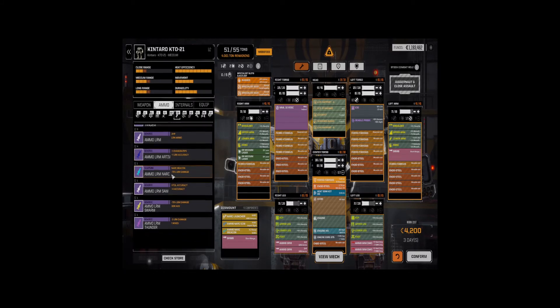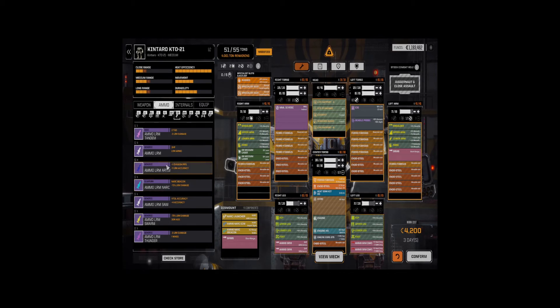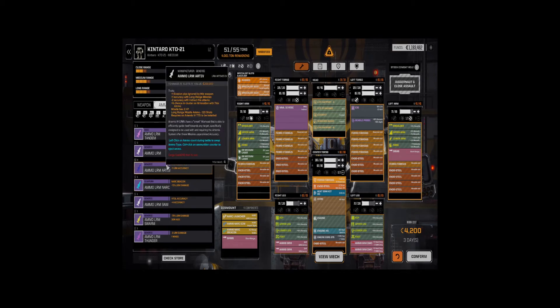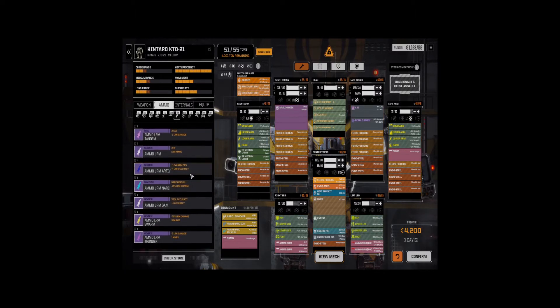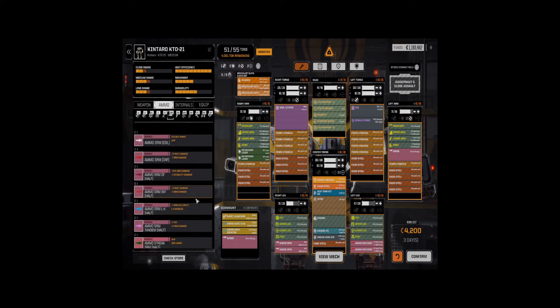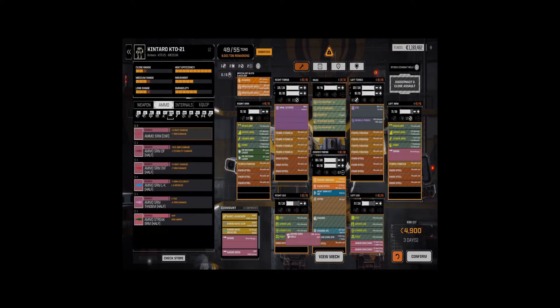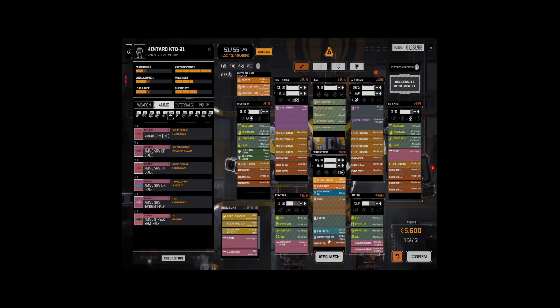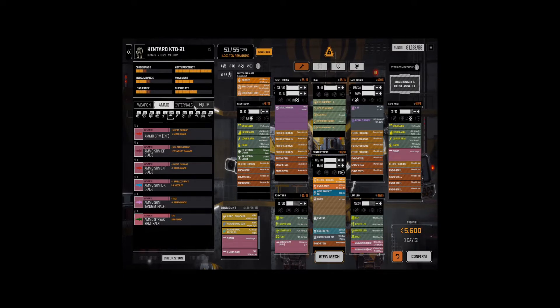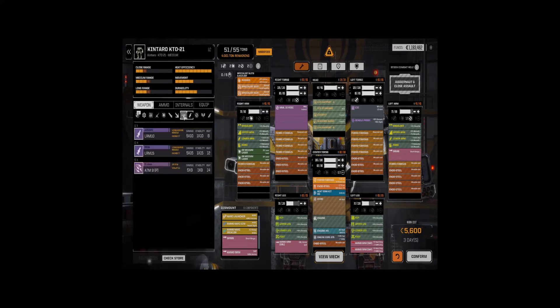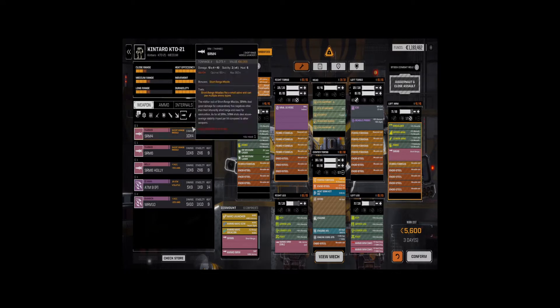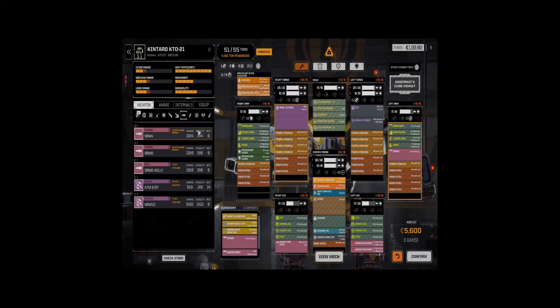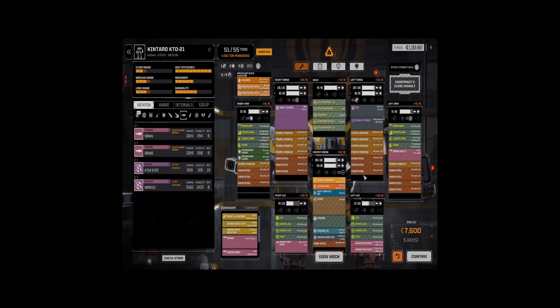We have Thunder. We have Swarm. We have Artemis. We have Tandem. All right. Let's drop these guys, and we're going to put in a double bin here. Now, we're up to 16 missiles. Do we have another MML? No. No, we have MRMs, and we have, we dropped this one. We're going to put the Holley on here for the increased accuracy.